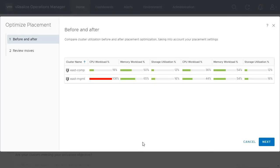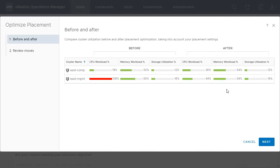The first screen shows the workload utilization of the clusters in the data center and the projected usage after the optimization. The real-time predictive analytics used by workload optimization looks two hours ahead to ensure workloads moved will not need to be moved again, thereby avoiding the ping-pong effect.